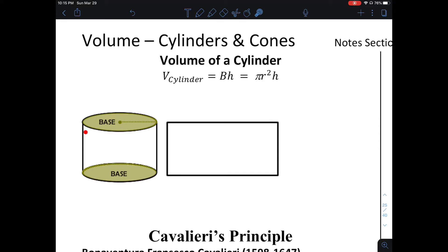If you were to take the lateral area of this cylinder, cut it and then spread it out, you would get a rectangle. If you visualize this rectangle and wrapped it around, you would see that it forms this circular shape.